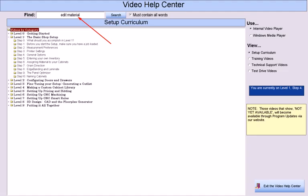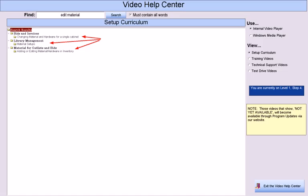Later on, while you are using the program, if you have a question on where a video might be that describes a particular topic, simply enter the topic you have questions about in the Find field and then press Search. A number of videos that are concerned with that topic will then be displayed.